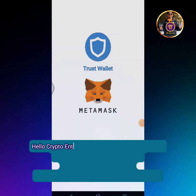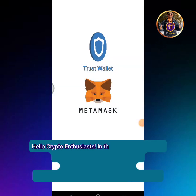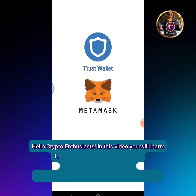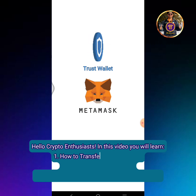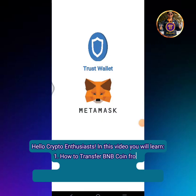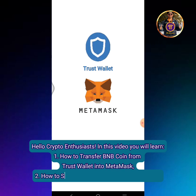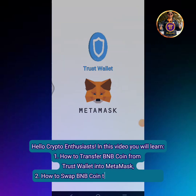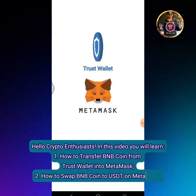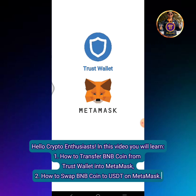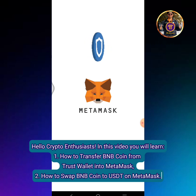Hello crypto enthusiasts! In this video you will learn: 1. How to transfer BNB coin from Trust Wallet into MetaMask. 2. How to swap BNB coin to USDT on MetaMask.